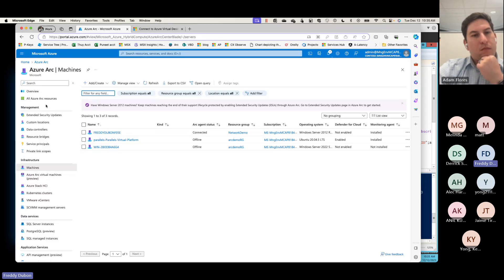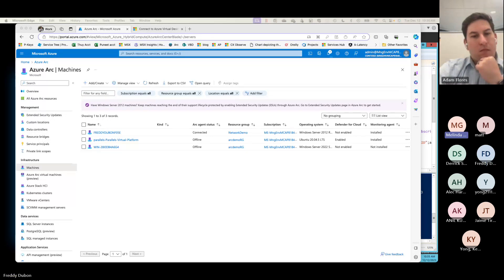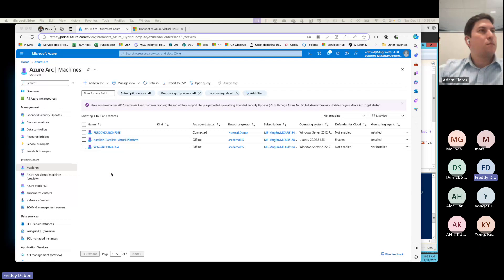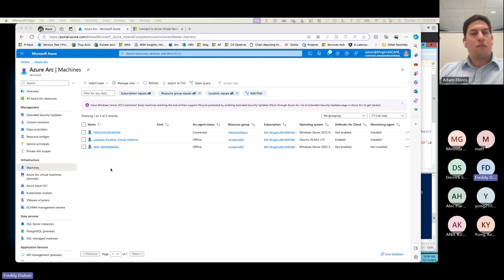A question came in: are you able to add Arc-enabled servers into the Recovery Services Vault for backing up workloads, both at the server level and SQL database level? That is a good question and I do not know the answer to that, to be honest. That's one of the current challenges — we have two different backup processes for on-prem versus Azure SQL VMs, and trying to centralize that seemed like a good option. Let me see if I can look into that.